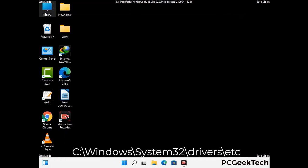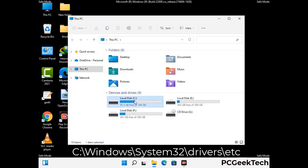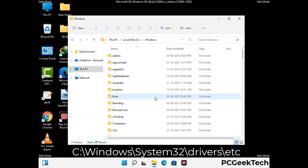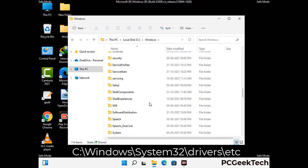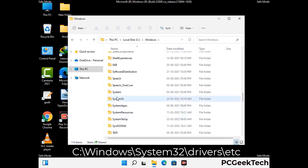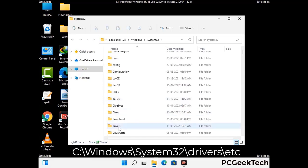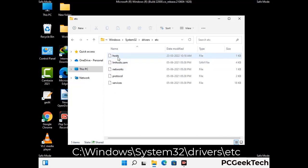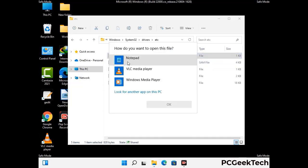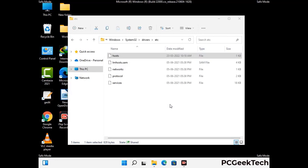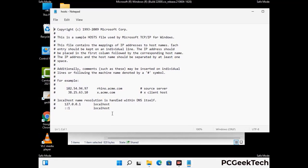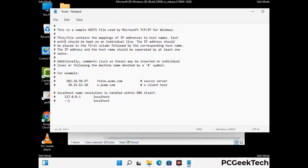Now we have to find and remove any malicious IP addresses that may connect your PC to a remote server and give hackers access to your system. Just follow the path on the screen to open the Windows hosts file, then open it with Notepad. If your system has any virus, you will find suspicious IP addresses here that you need to remove, then save the hosts file.